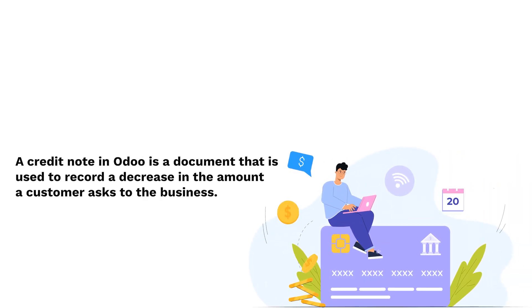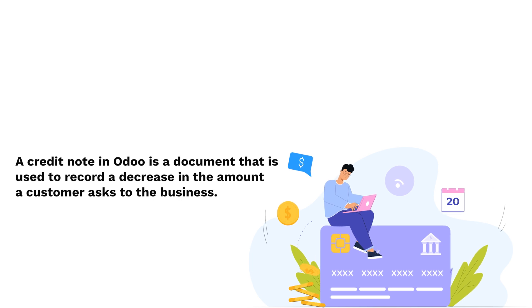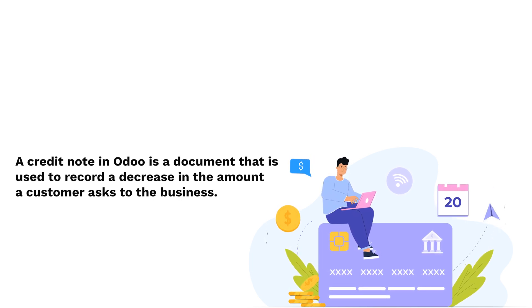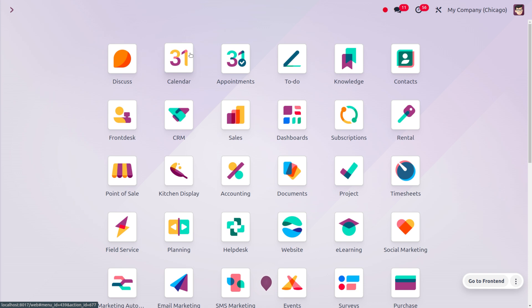There can be different reasons why you might need to create a credit note. If a customer returns a product they previously purchased, you can create a credit note to reflect that they owe less money to the business. If a customer accidentally pays more than the amount on an invoice, you can create a credit note to refund the excess amount. And if there is a mistake on the original invoice, such as an incorrect price or quantity, you can create a credit note to correct the errors.